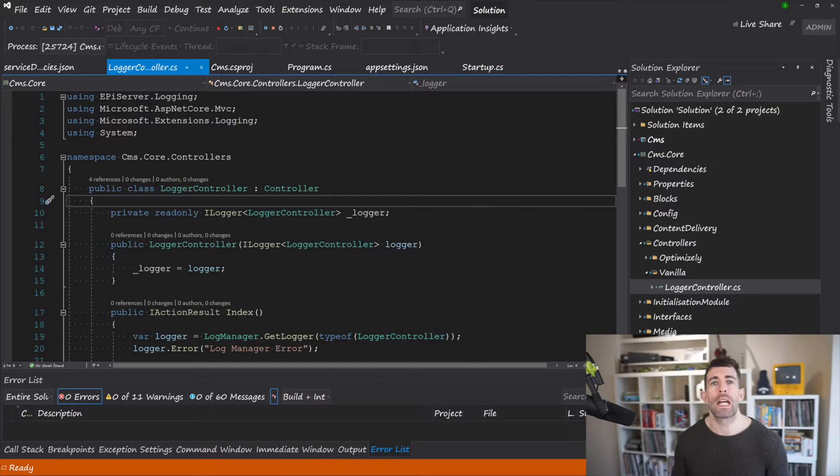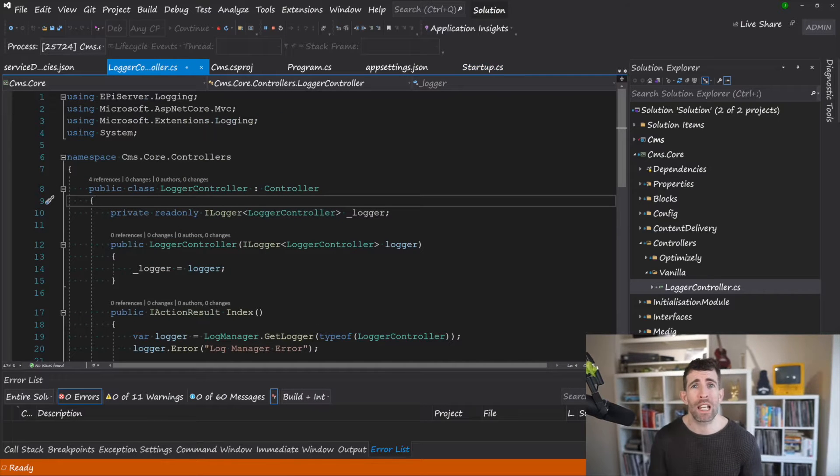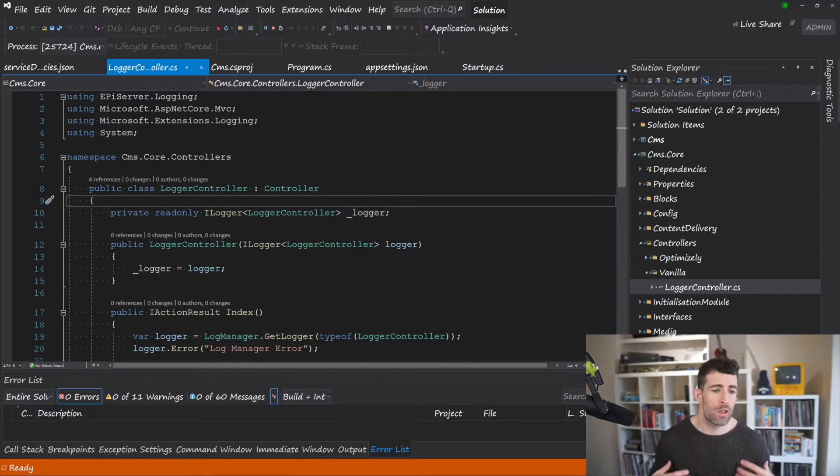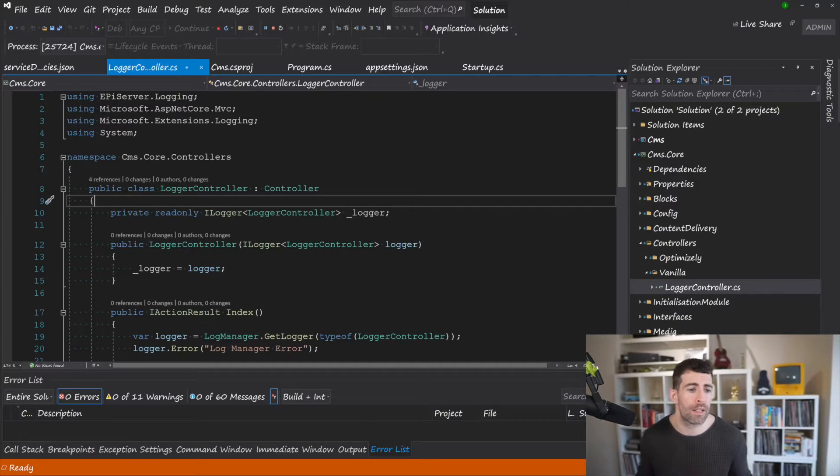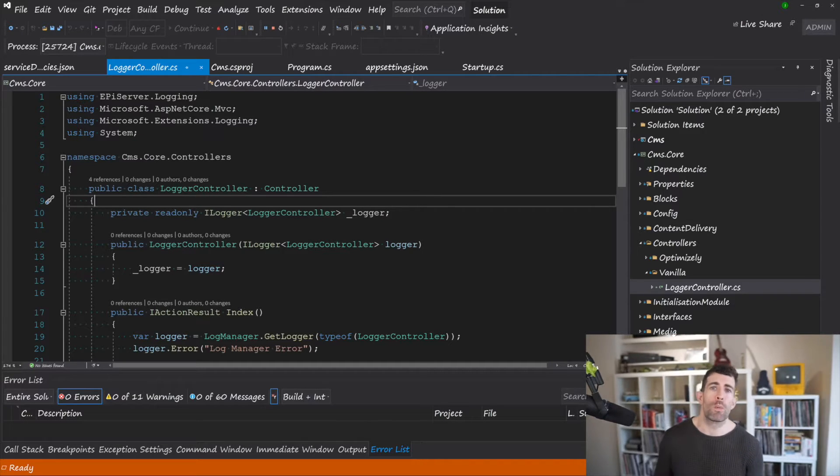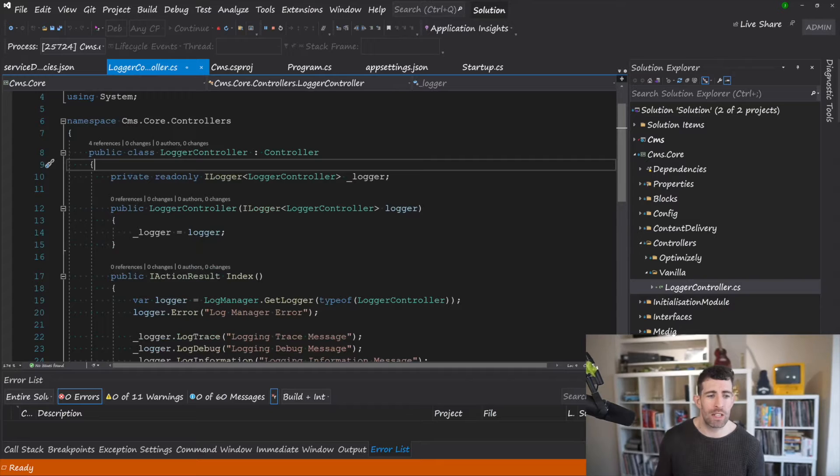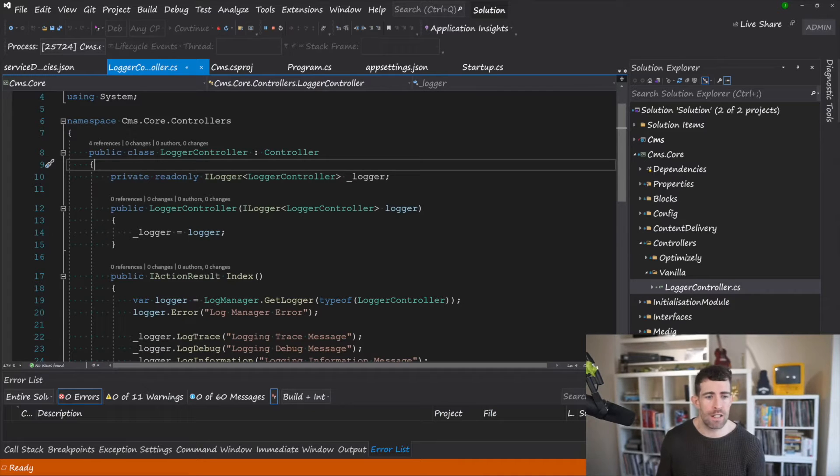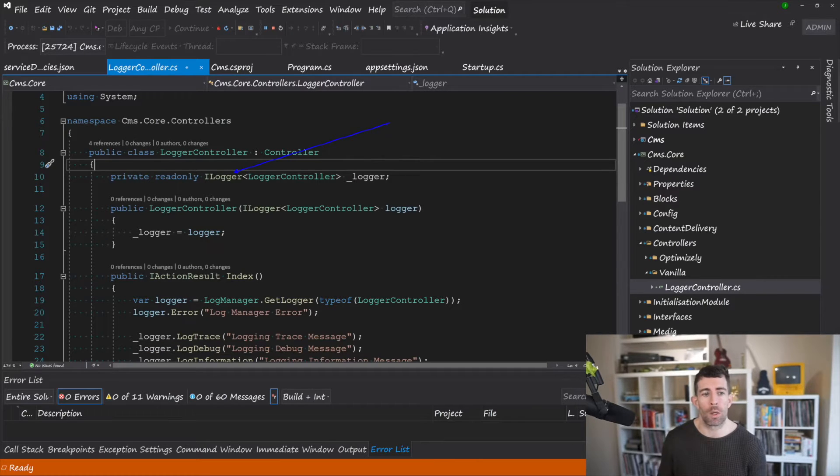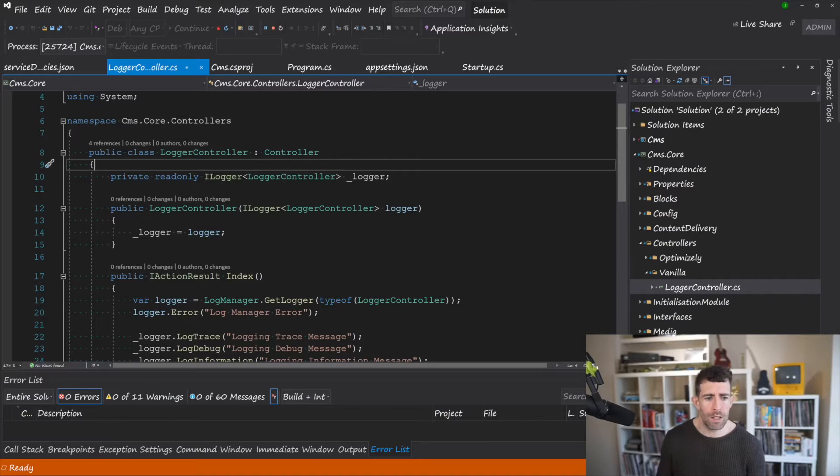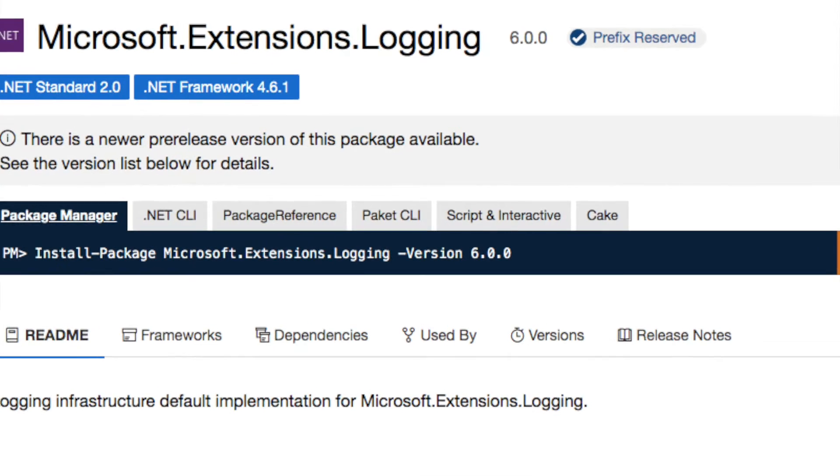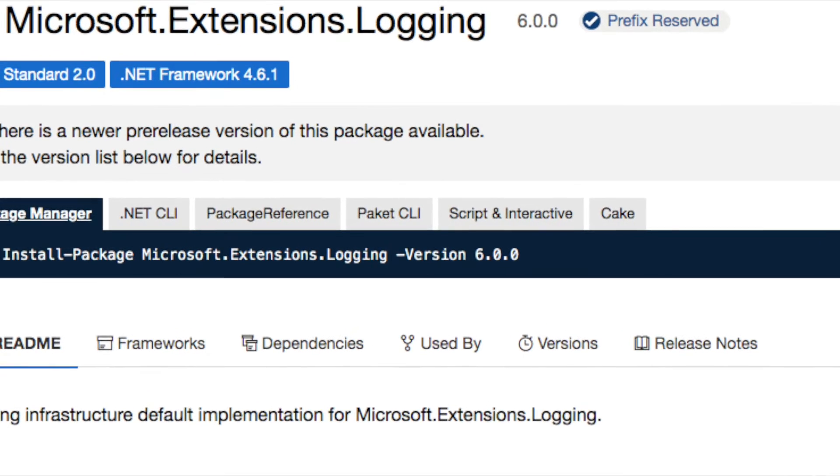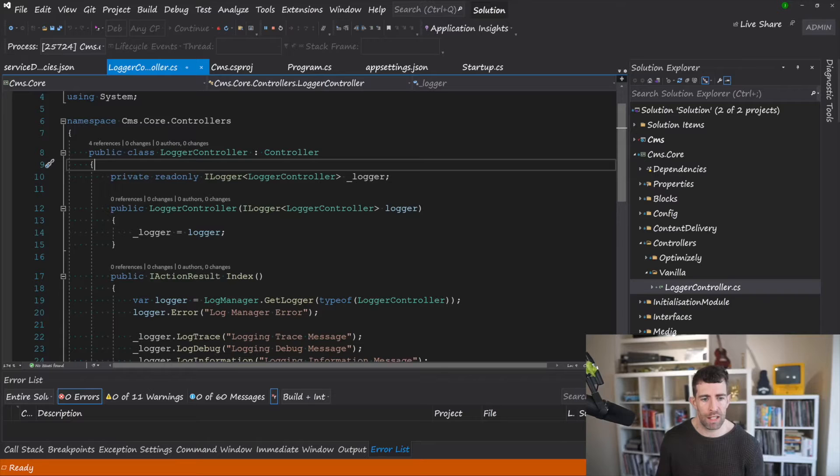Now when it comes to logging within Episerver Optimizely CMS we have two options nowadays. So the one that I generally use because it uses interfaces is using this ILogger.